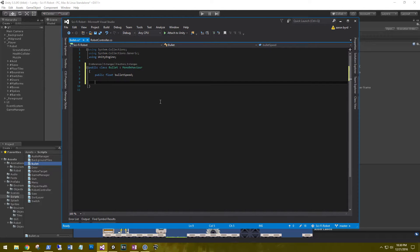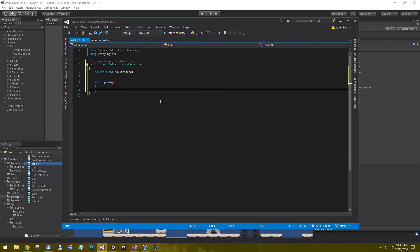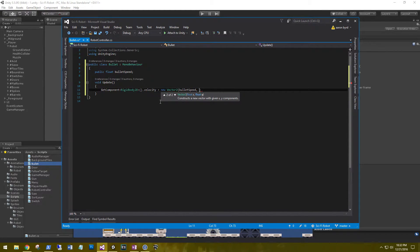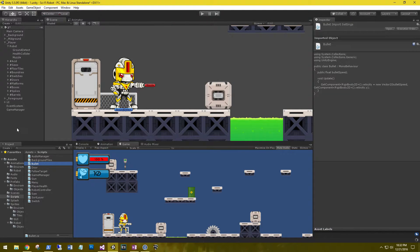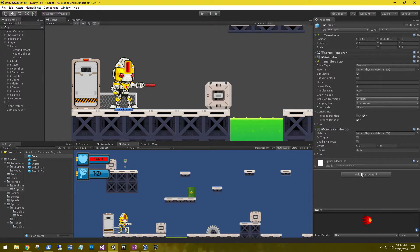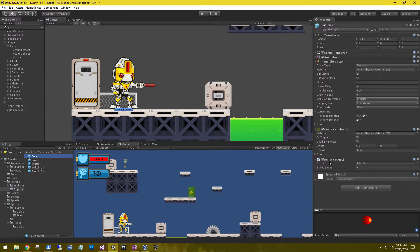These don't have to be public — you can just serialize them. In our Update, we're going to get the velocity of our current bullet and set a new velocity based on bullet speed. So: GetComponent<Rigidbody2D>().velocity = new Vector2(bulletSpeed, GetComponent<Rigidbody2D>().velocity.y). Save that, go back, go to our prefab bullet, add the component bullet script, and then set the bullet speed to something like 10. Let's go ahead and play it and see how it looks.